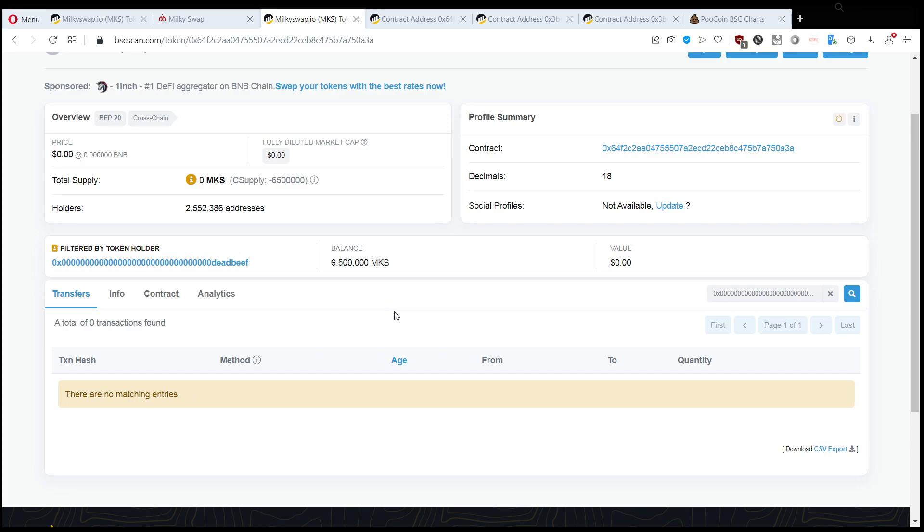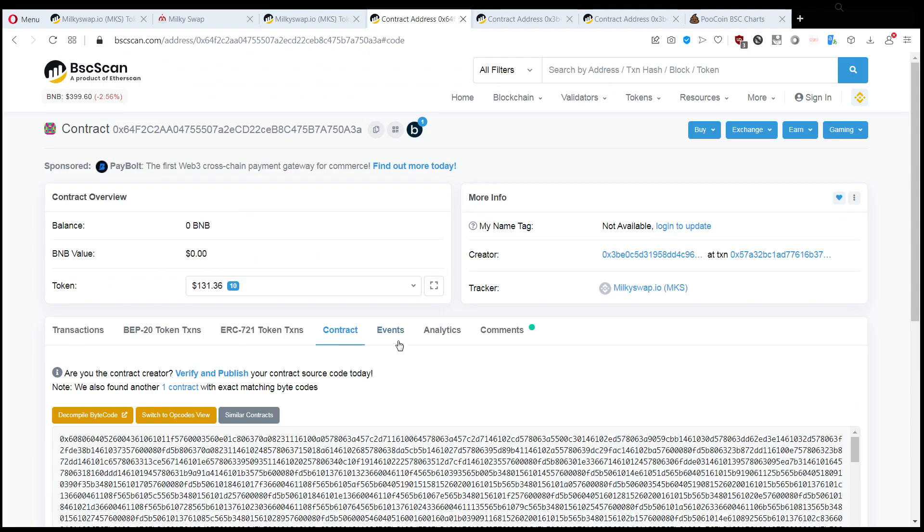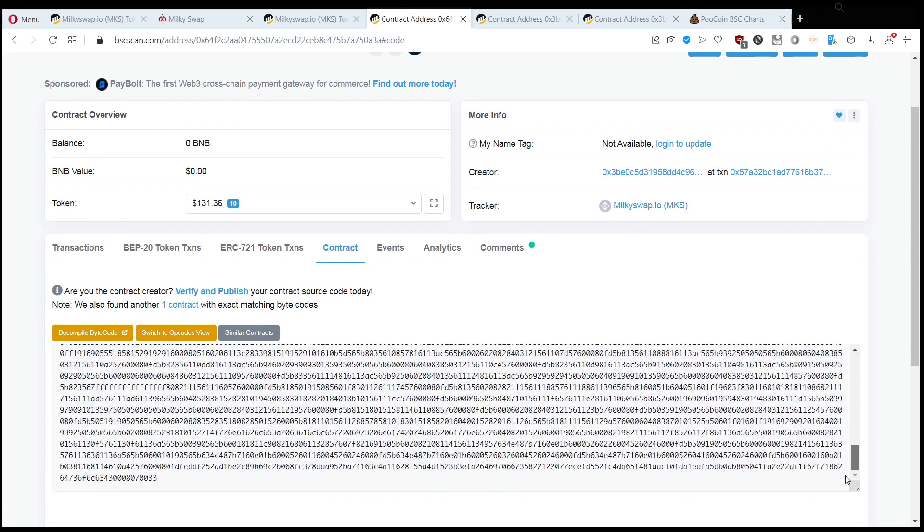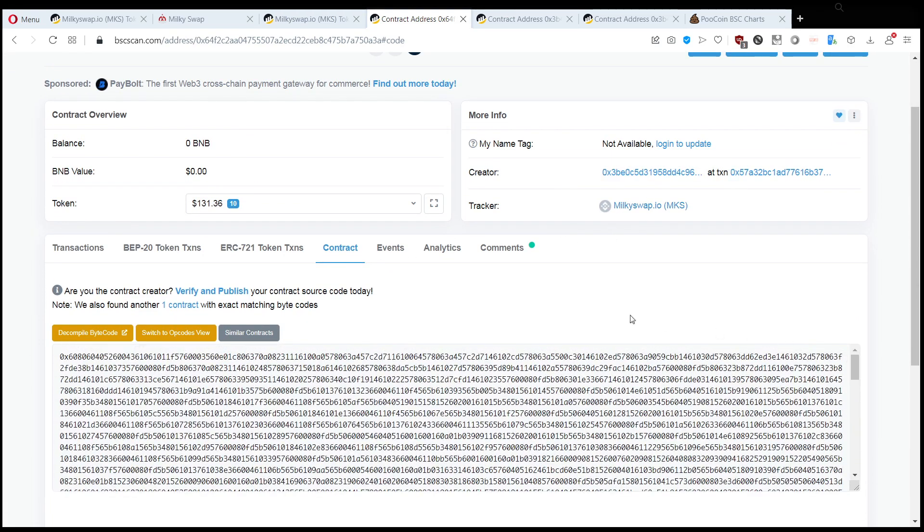So we can now see that this is a scam. Also the contract is not disclosed, they don't want us to see what's behind the curtain here.